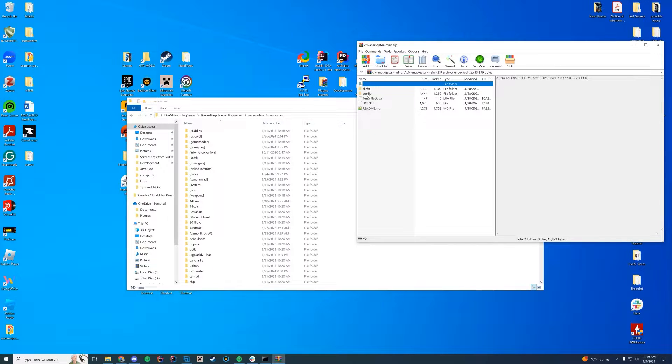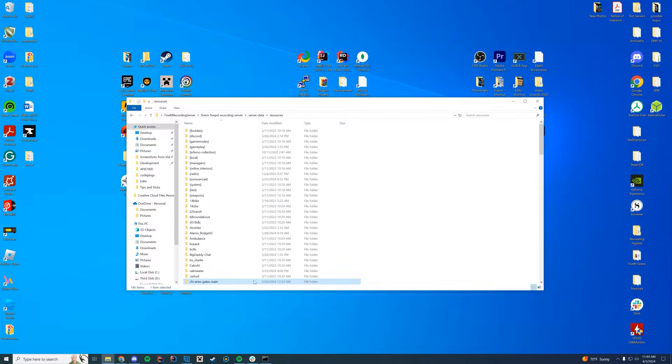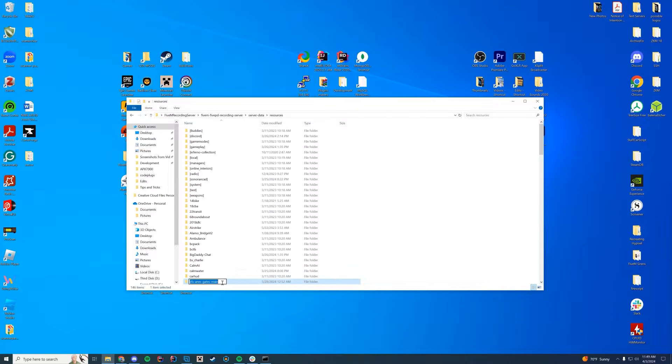Go in here. You'll see there's a client, a config file, all that good stuff. Drag it in. That's your first step. Next step, right-click, rename,